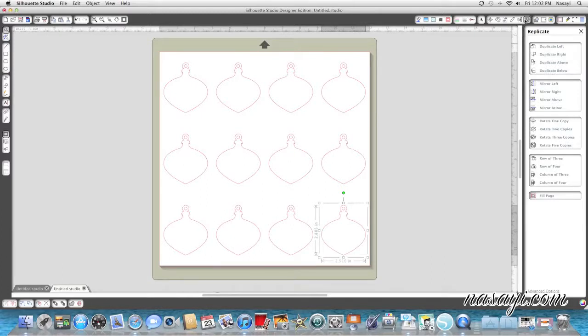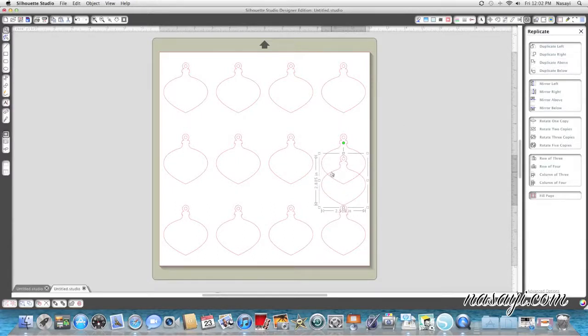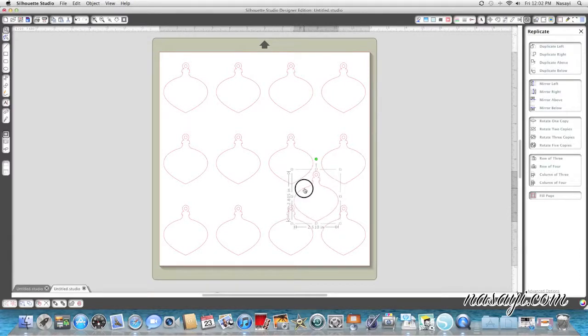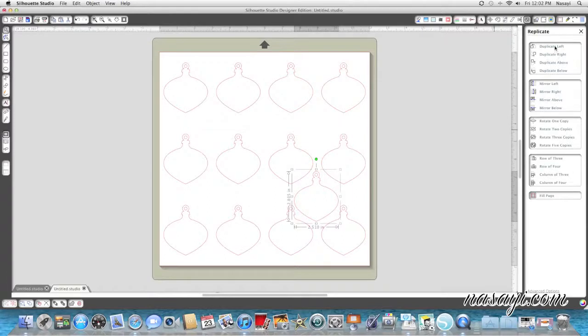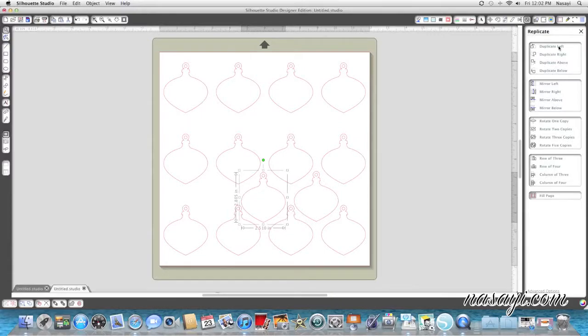I'm going to go up to my replicate window again and I'm going to just put duplicate above so you can see that an entire other shape would fit right there. So I'll just keep duplicating left so you can see what I mean.